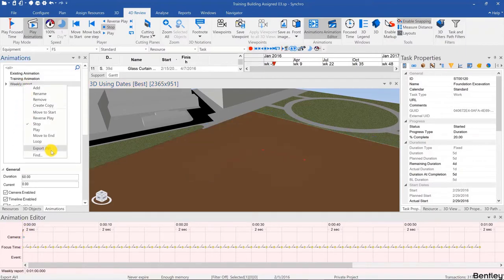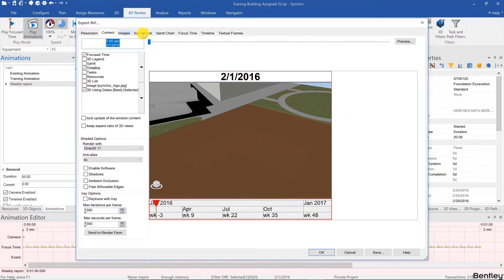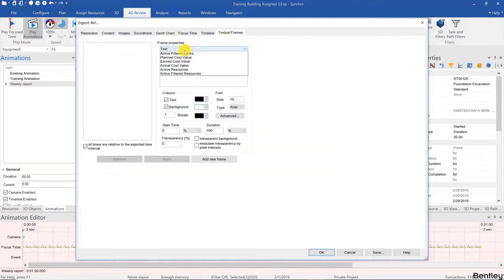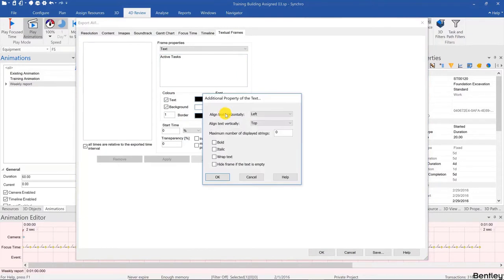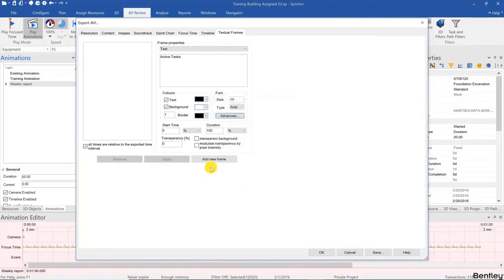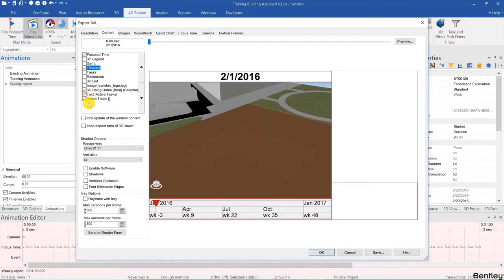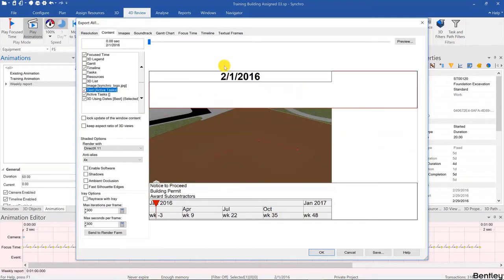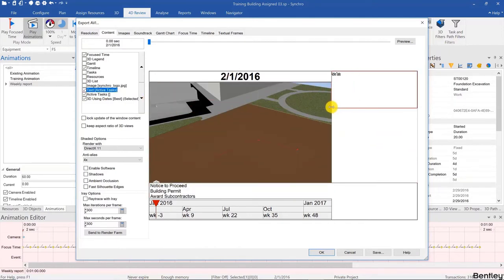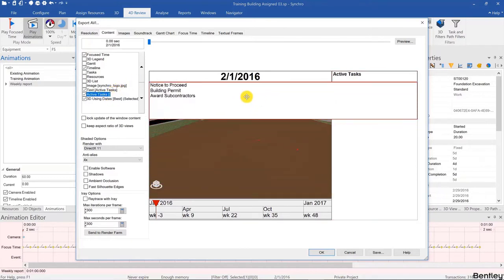Go there and export a video, and then in the Content tab we're going to design it as if we would design a report. I made these windows a bit smaller and here I'll add some textual frames. I'm going to add Active Tasks. I'm going to set the font to bold with transparent background, add a new frame and then choose Active Tasks. I'll bring this 3D view to the bottom and arrange the layout.